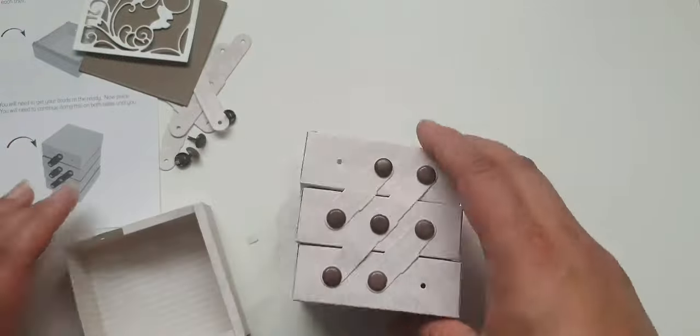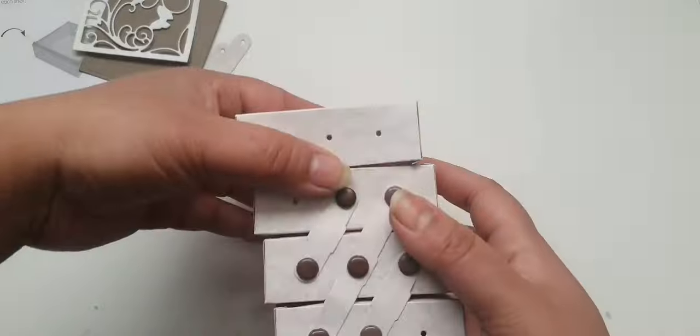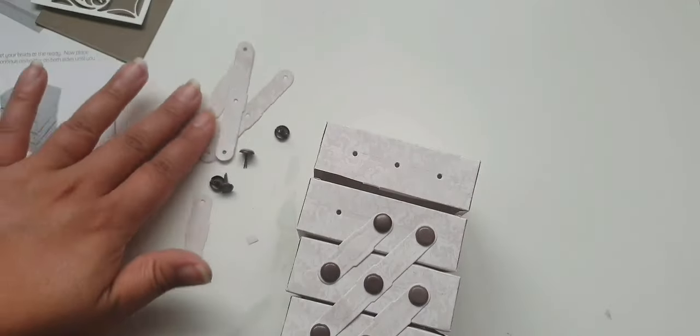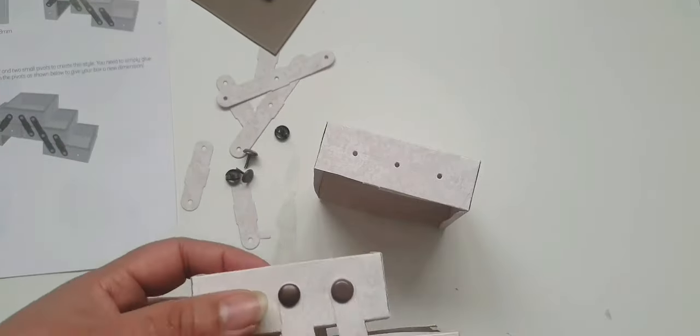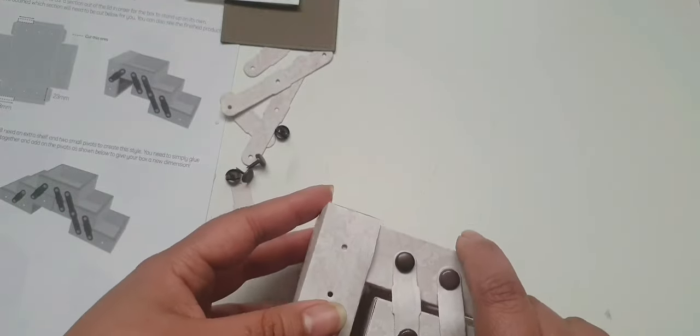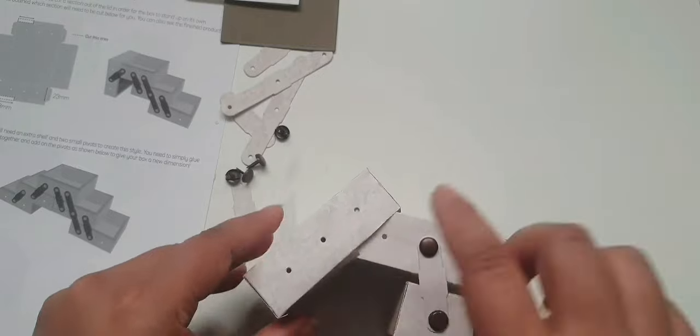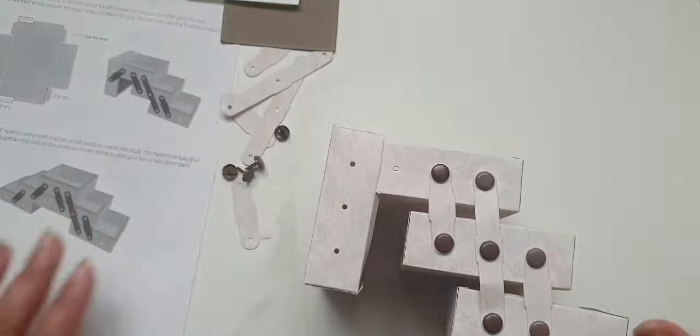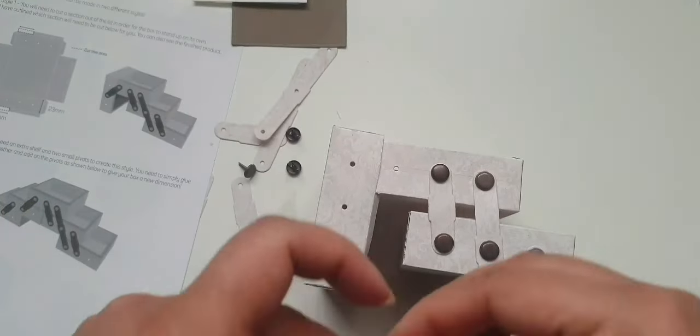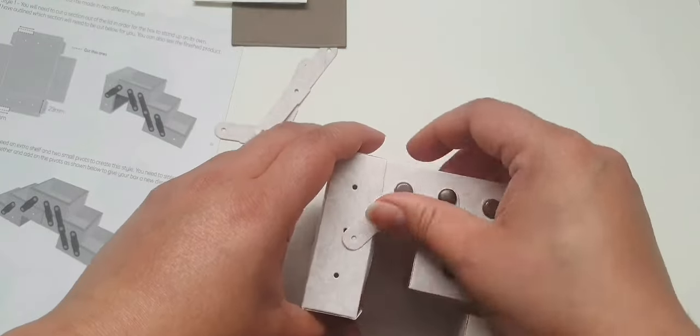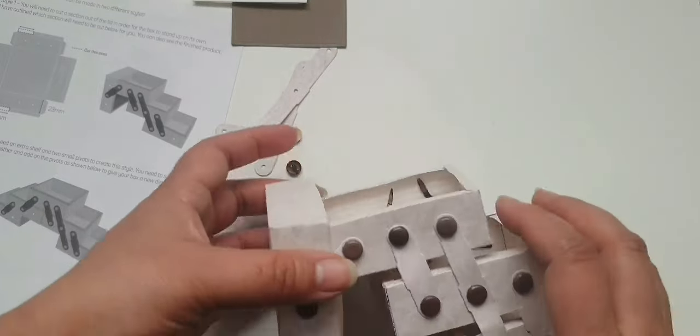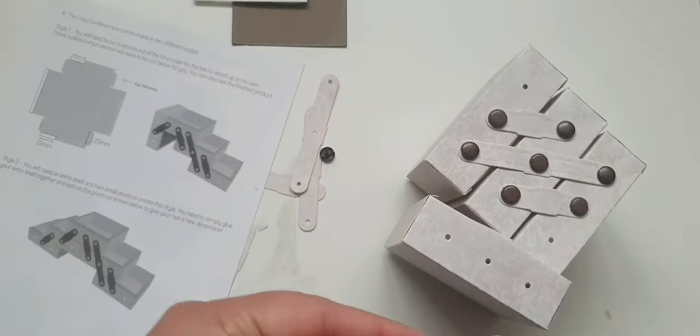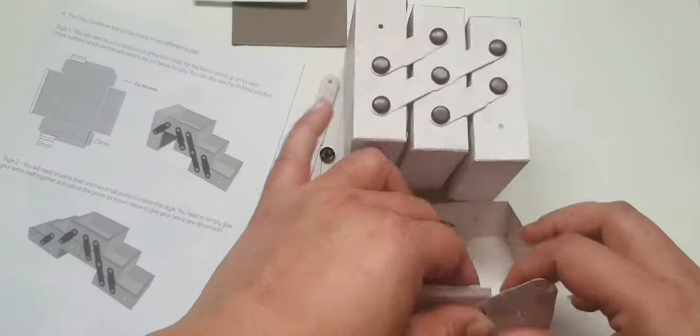Now that both sides are done, I want to concentrate on the top. Again, like I have been doing throughout making this cozy cantilever box, I'm just going to follow the diagrams. This kind of box is really easy and fun to use with kids. If you've got kids at home at the moment, just cut some papers for them, give them some glue and brads, and it's a really fun way to get creative.